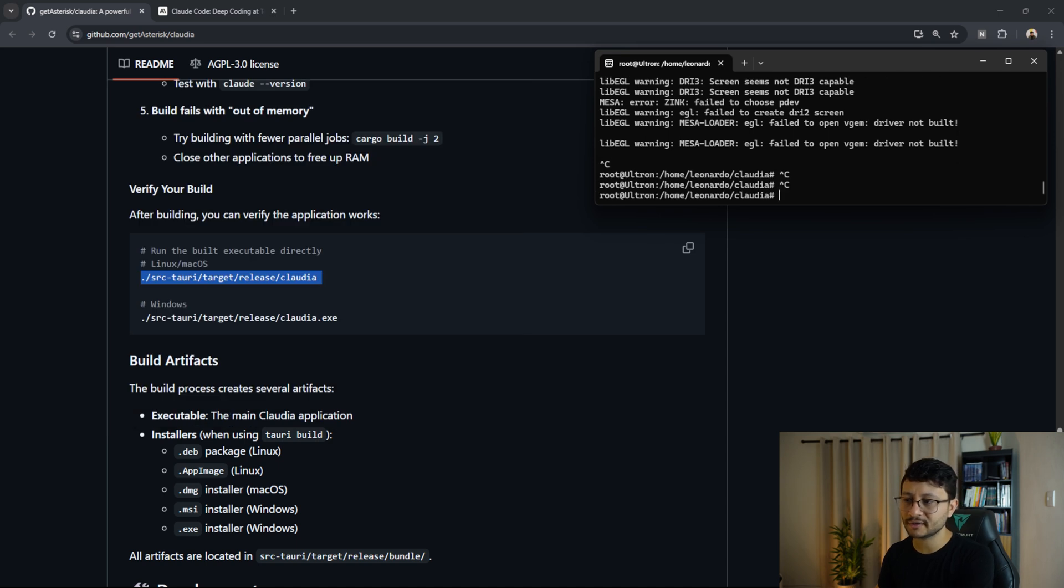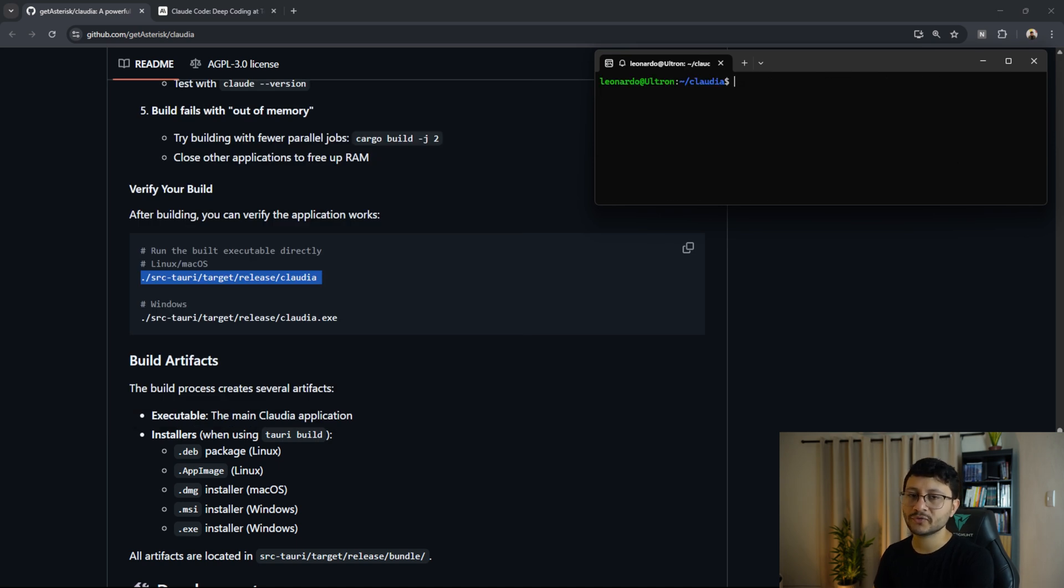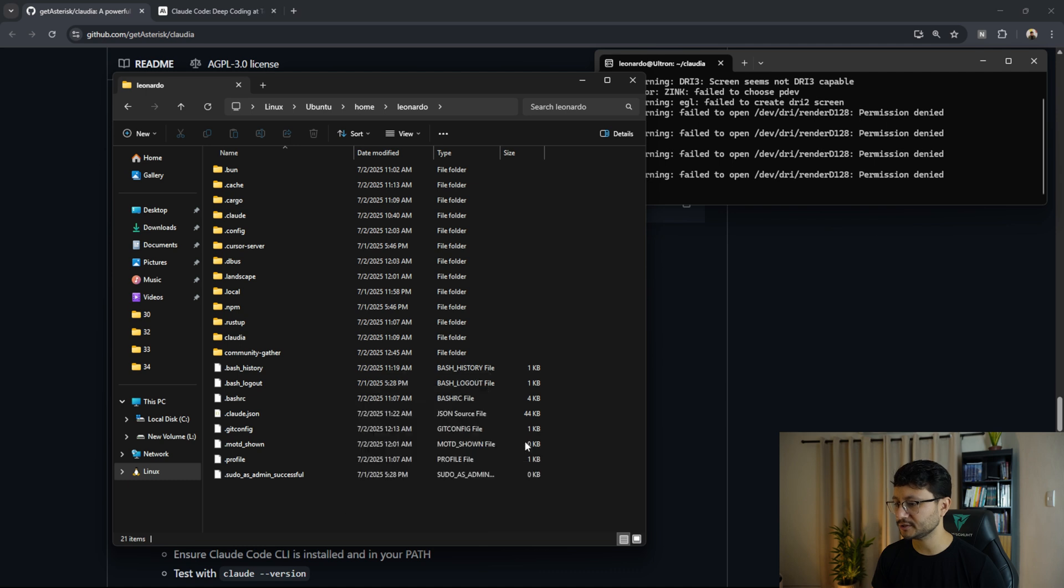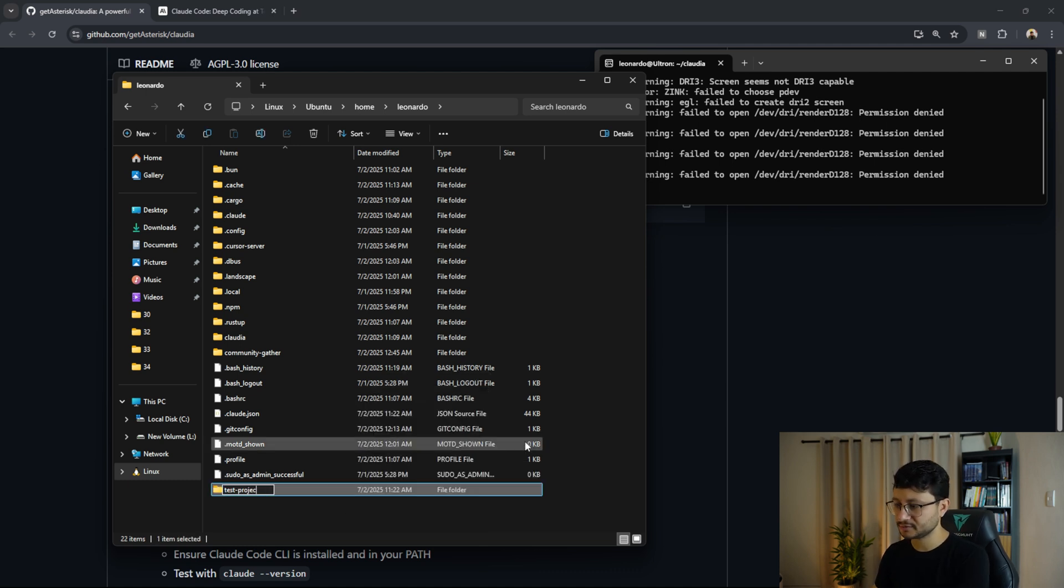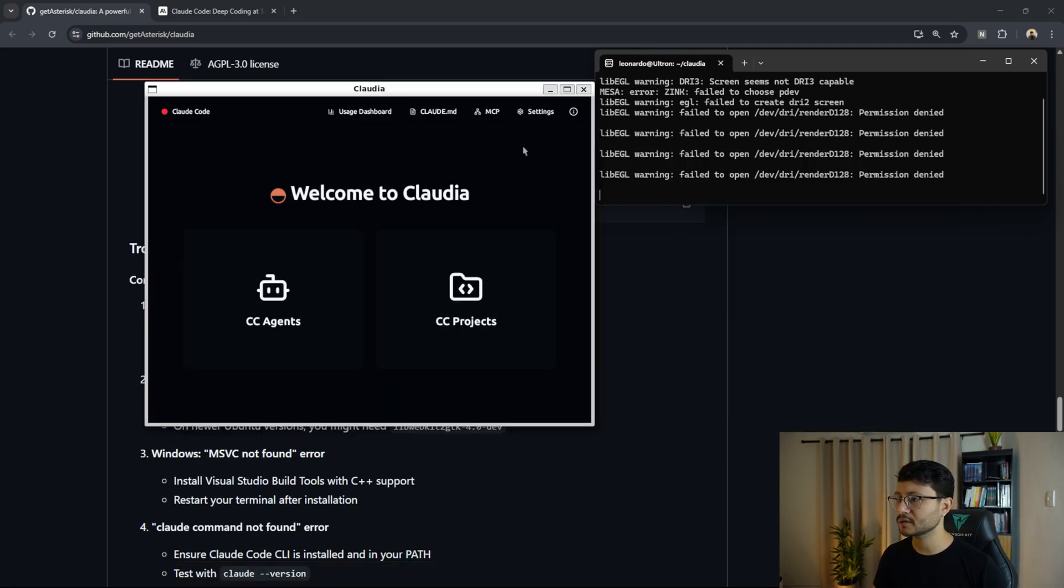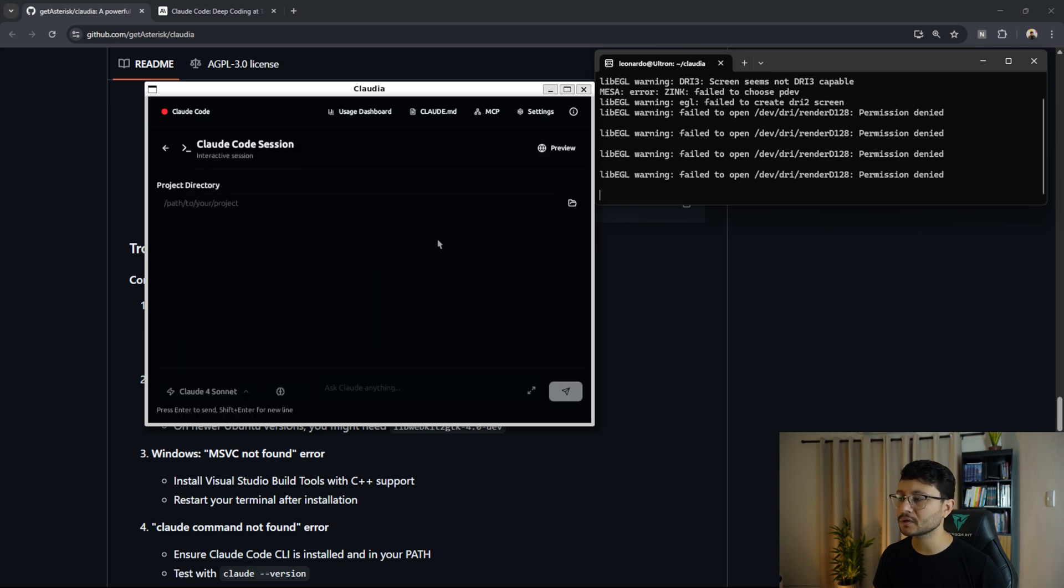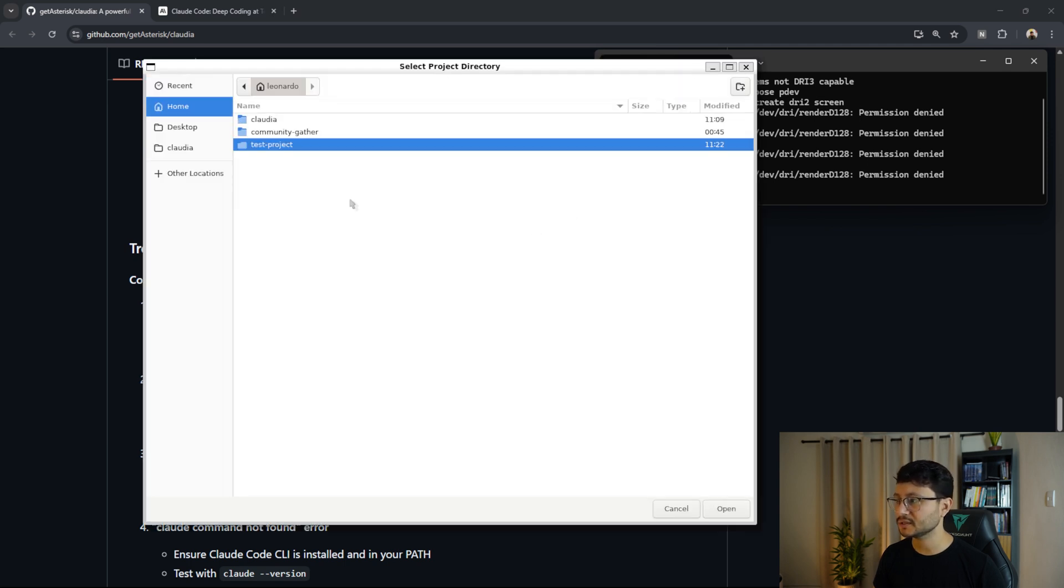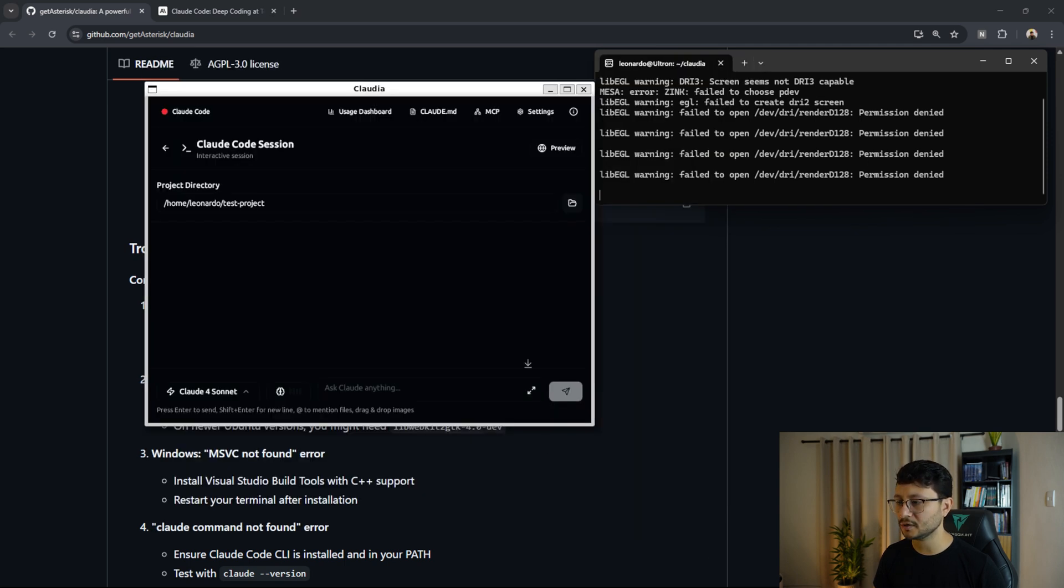So there it is, you'll get different warnings. But yeah, don't mind these warnings. So if you were inside of root, just type in exit and you'll get out of that. Now let me start a fresh project here. Test project will be the name of it. I close this, go over to Claudia CC projects, new cloud code session.